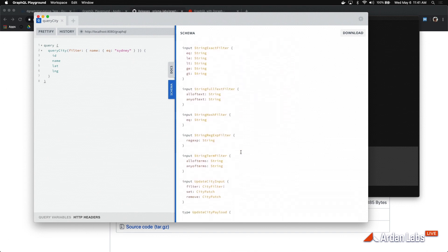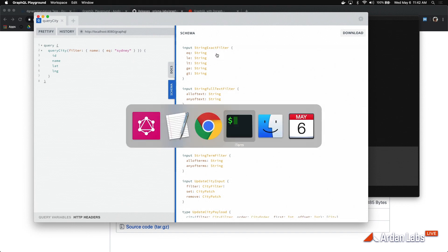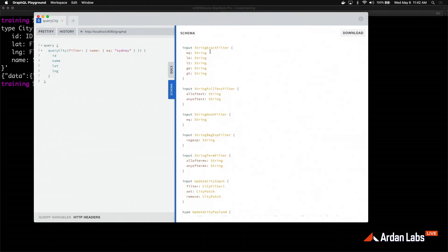The last thing I want to show you are these filter types. Remember I said exact on the type system — I was saying to use the string exact filter. But here you also have full text, hash, regular expressions, and term. So there are other string filters I could have chosen and used in the schema. Really great stuff.